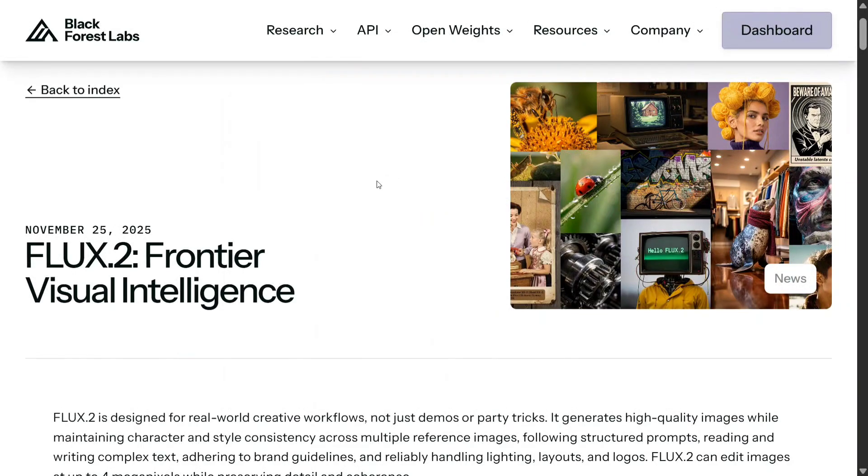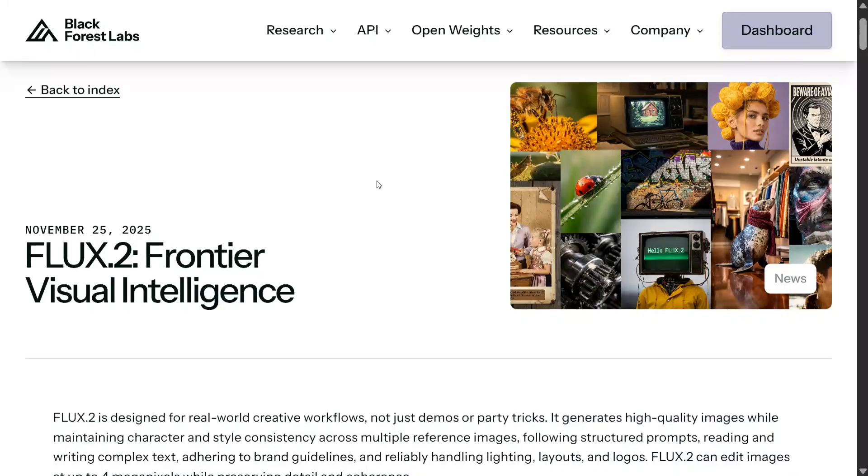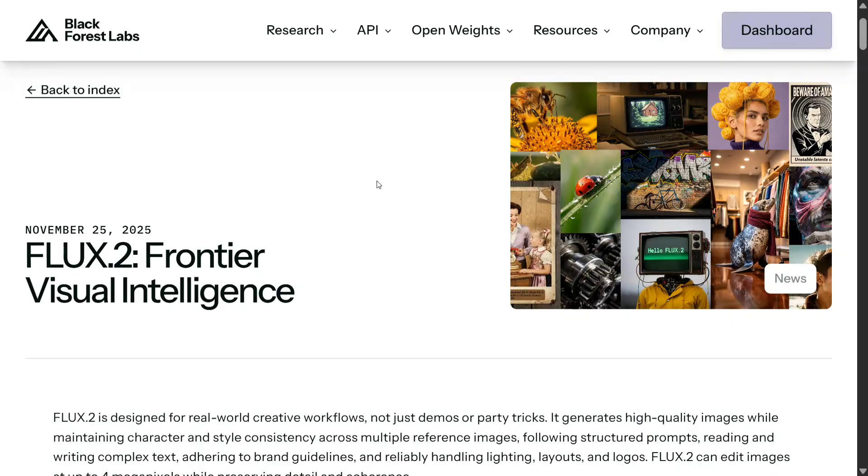Hi everyone, welcome back to Data Science In Your Pocket. We have a huge release yesterday - FLUX 0.2, the OG AI image generation model has released a new version with multiple variants. In this short video I'll be explaining how you can use the model for free. Yes, you heard it right. As the model is open source and considers very few parameters, even if you're not able to run it locally, you can use it for free.